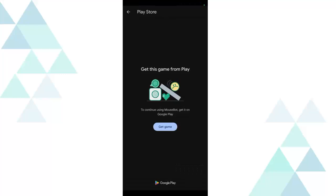Hello viewer, welcome back to the channel. In this video, I'm going to show you how to fix this error that says get this app from the Play Store as shown on the screen.